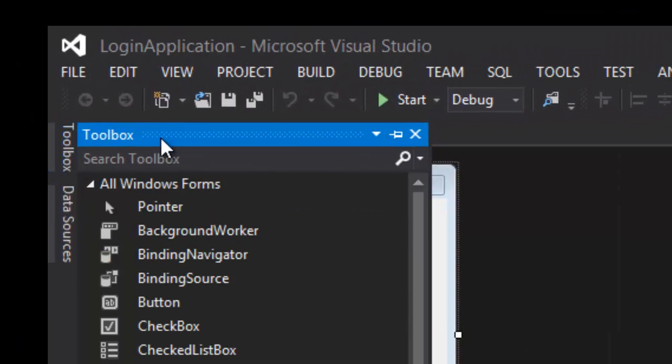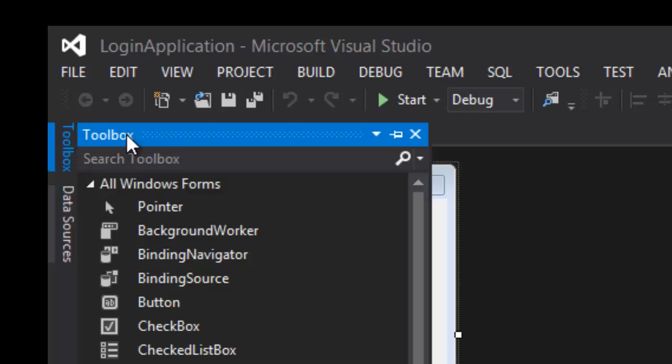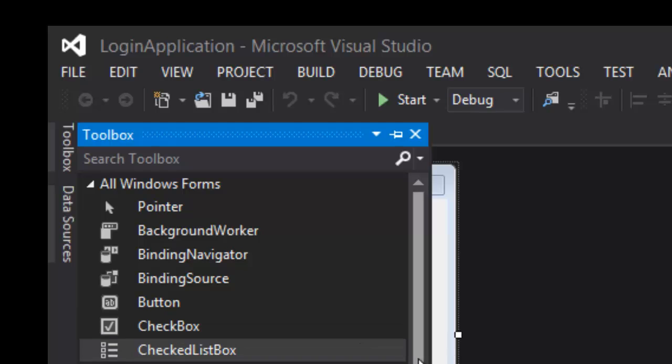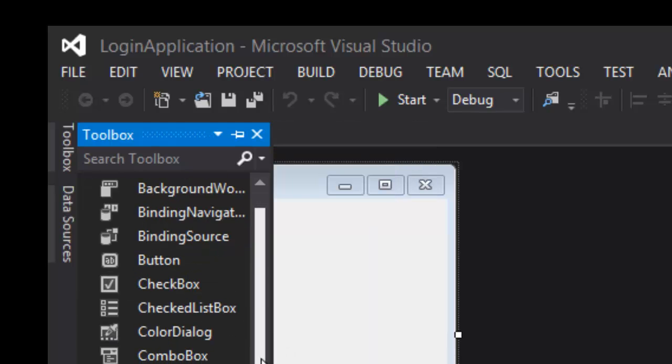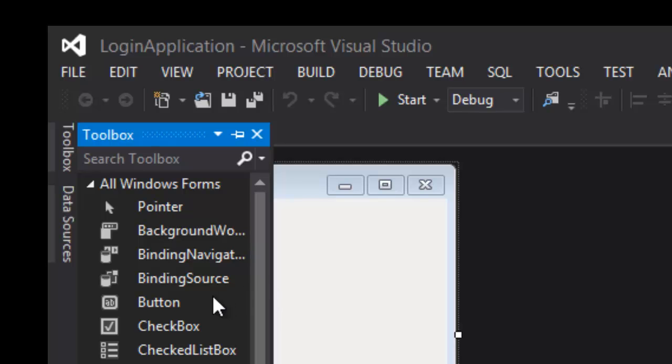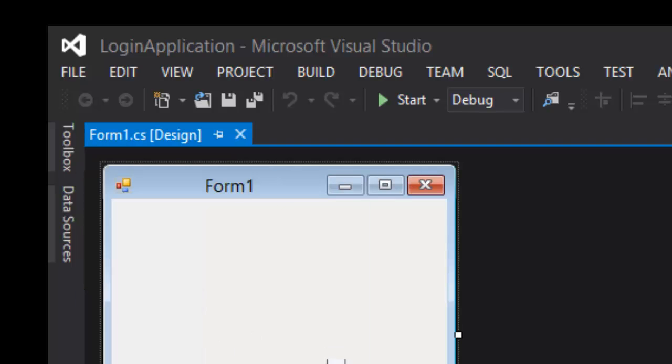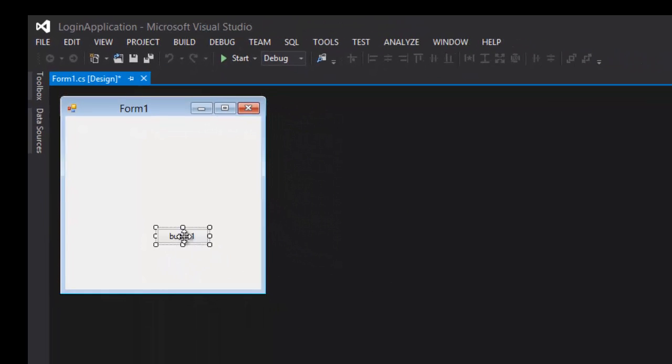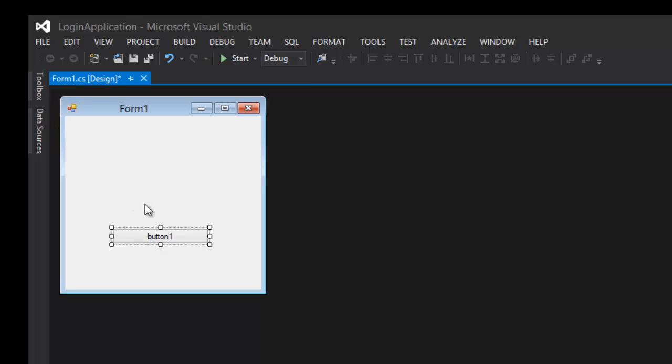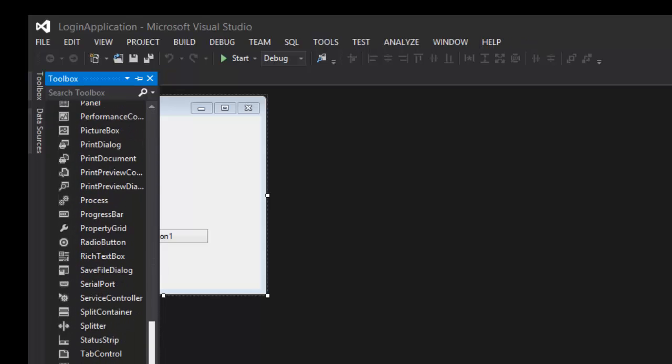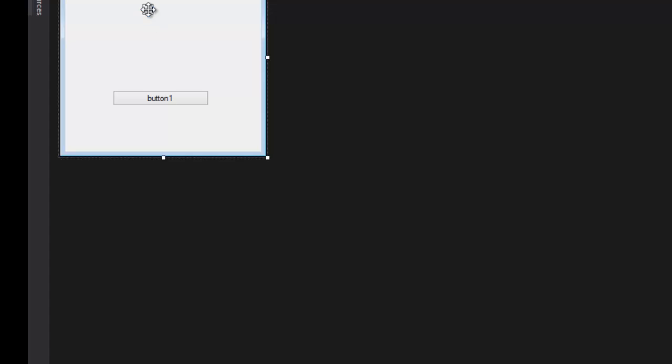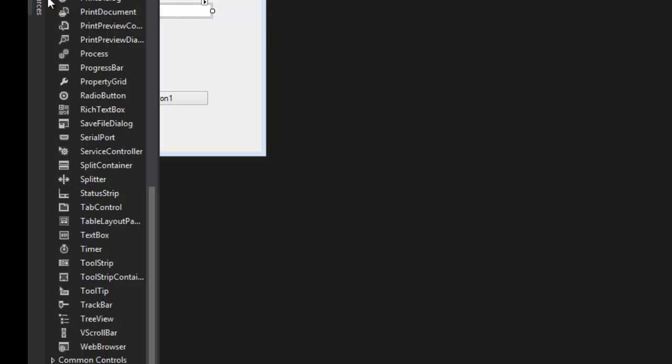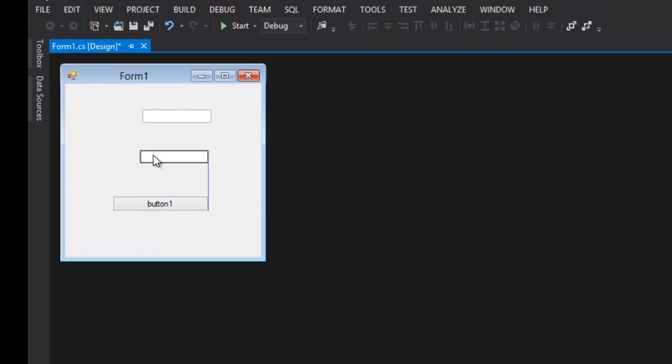So the first thing we're going to do is click on Toolbox, which is going to show all of the things you can add onto the window. So what we're going to add is a button, so we can just drag that in. Just click and drag. Let's make the button a little bit bigger. And then we're going to scroll all the way down to T and add not one but two text boxes. So we'll just line those up so it looks nice.